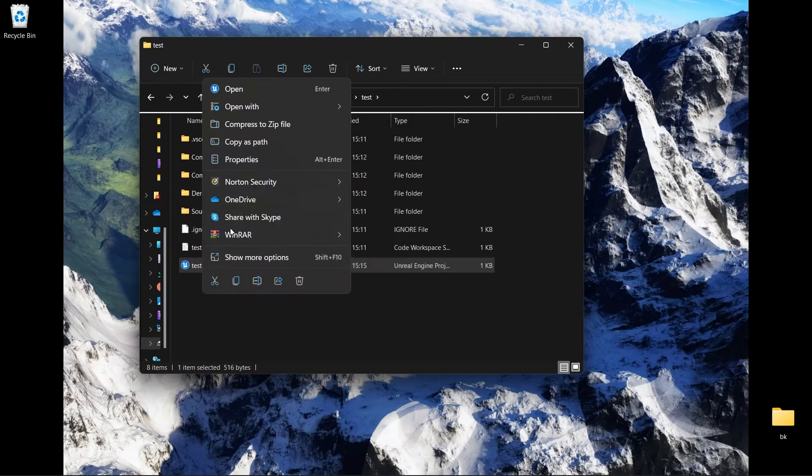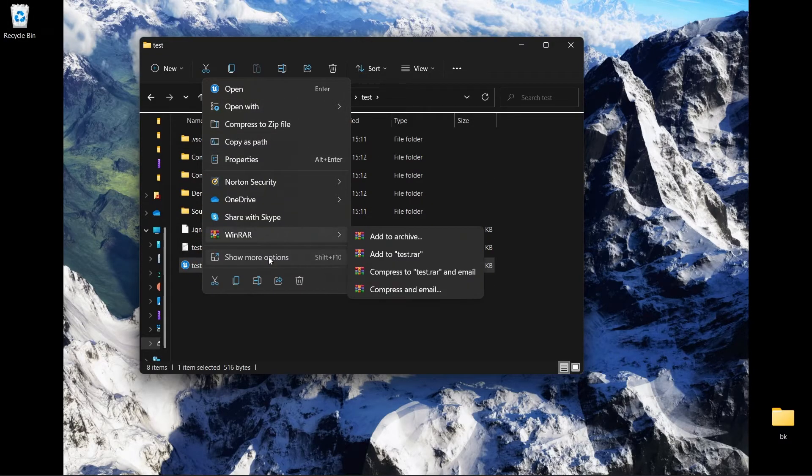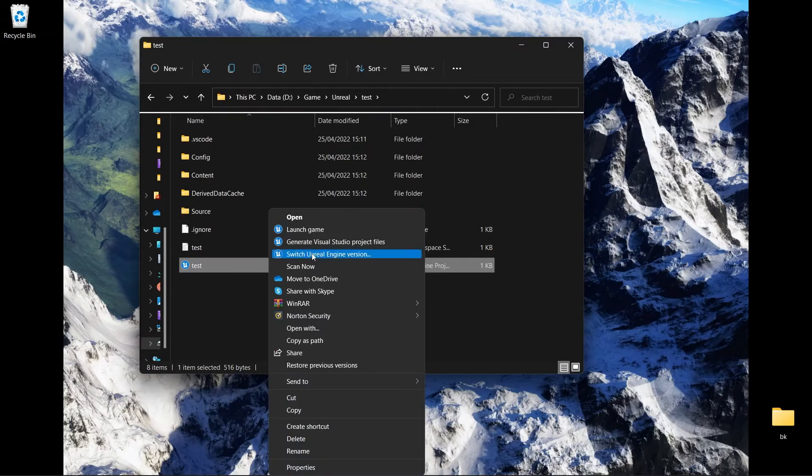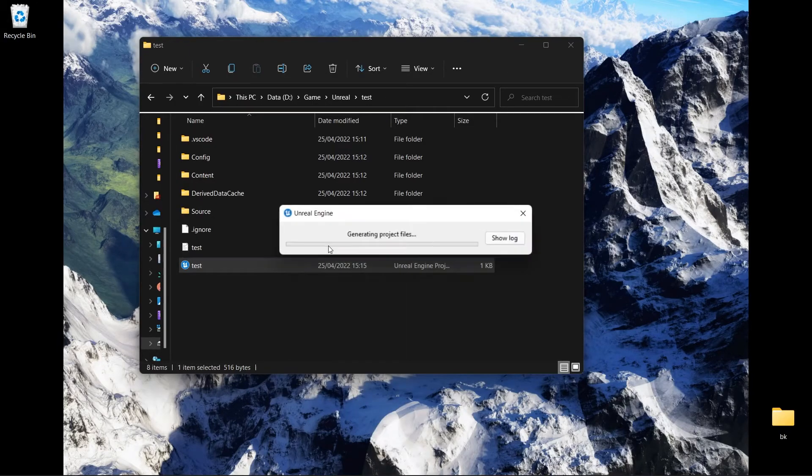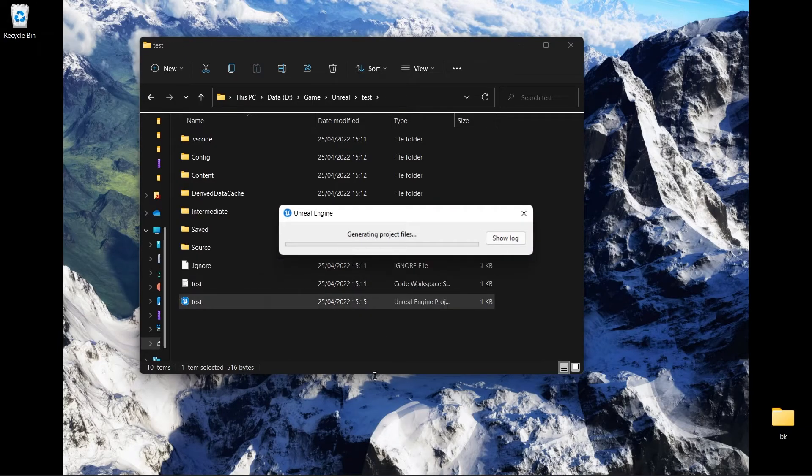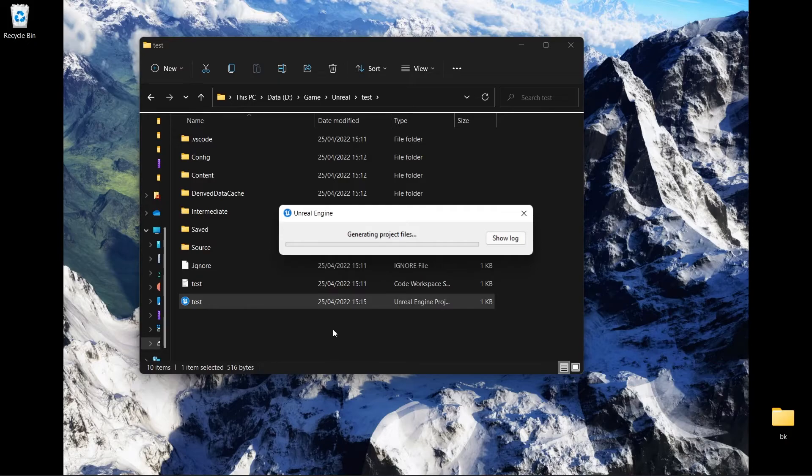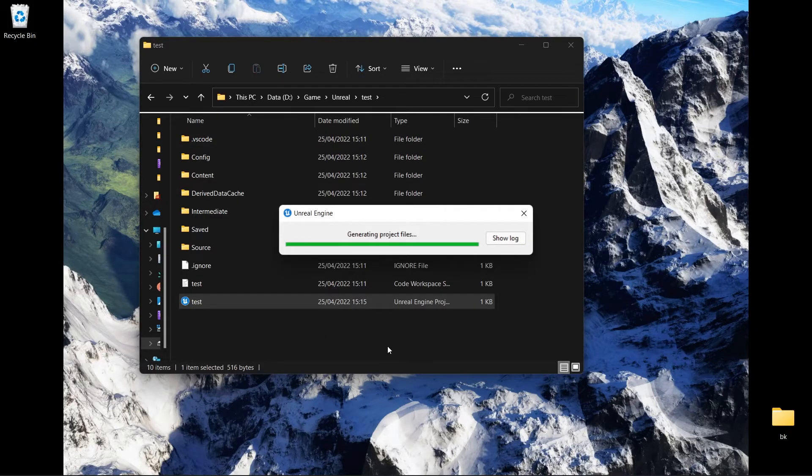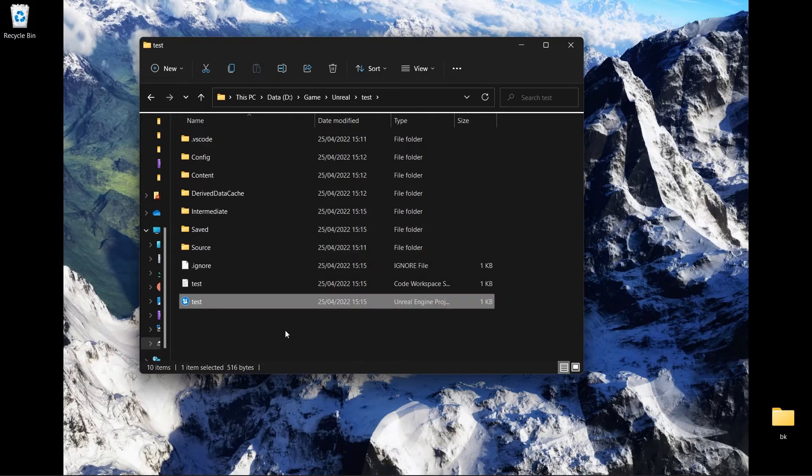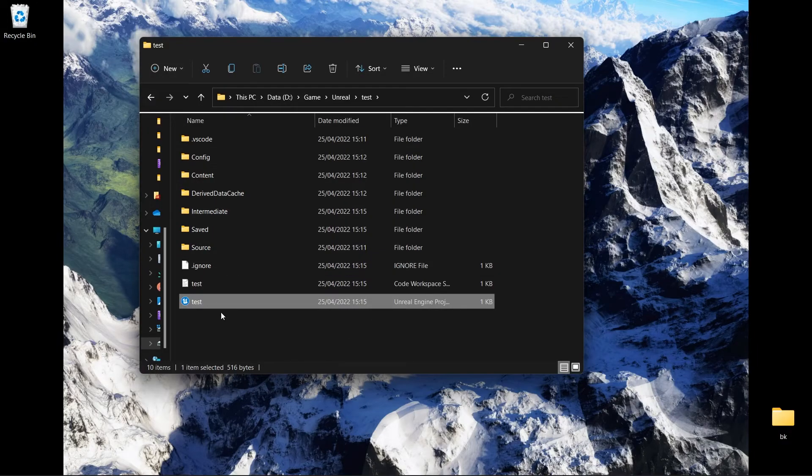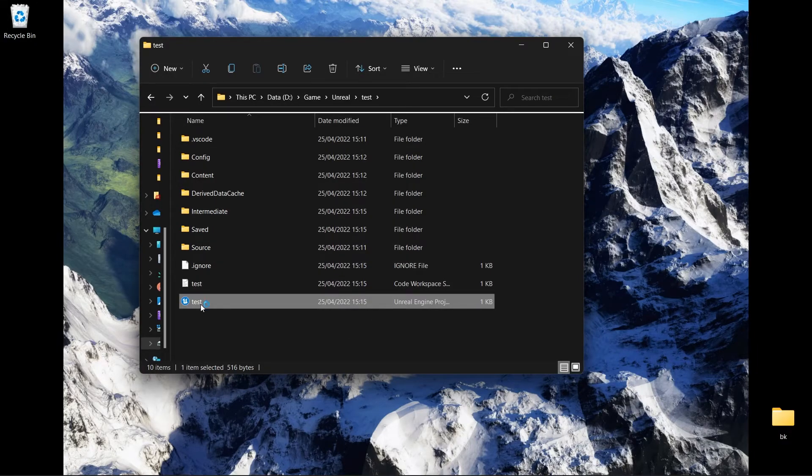And now rebuild. Show more options, generate. So this option will help you to regenerate those folders and now click twice.